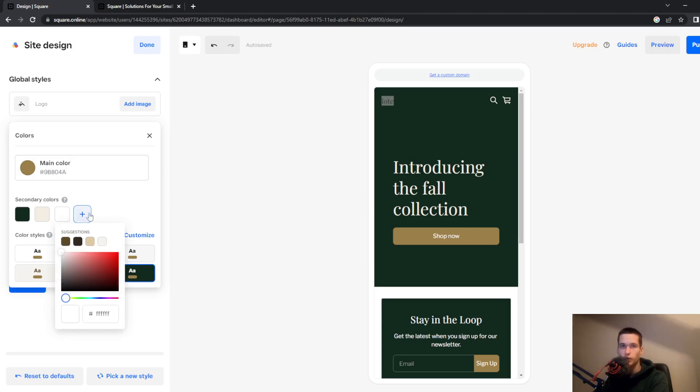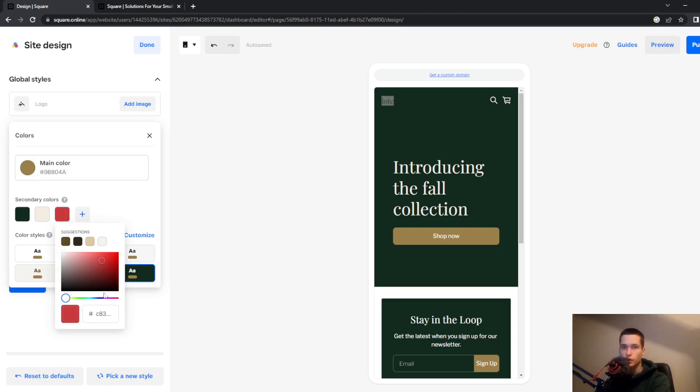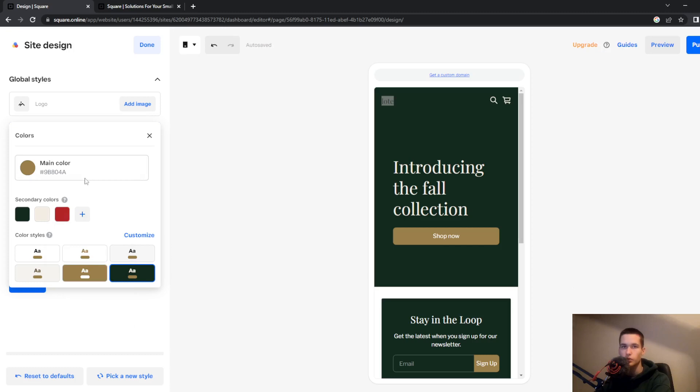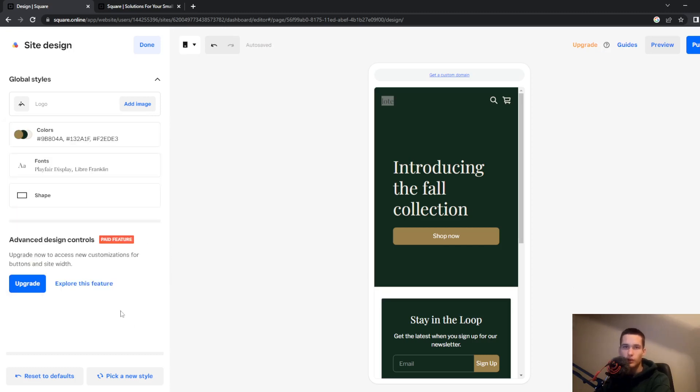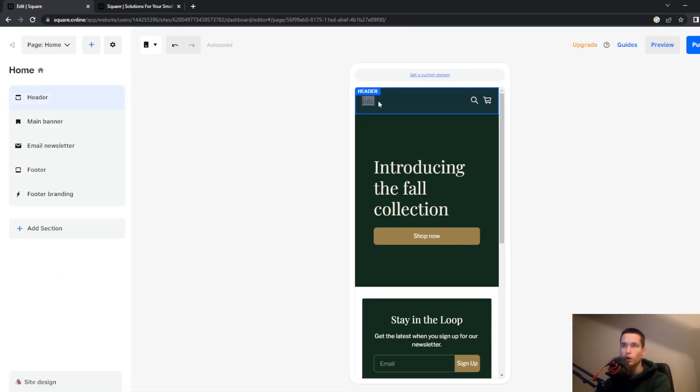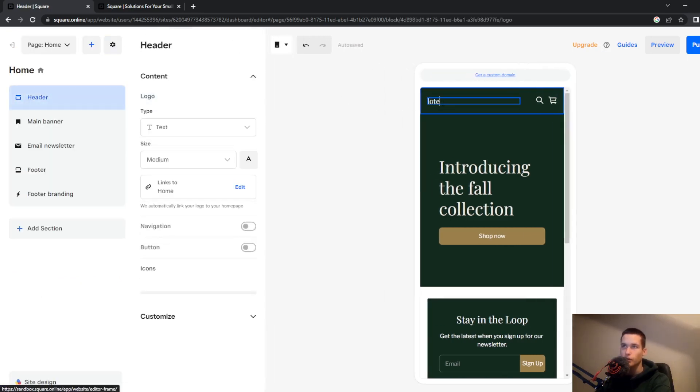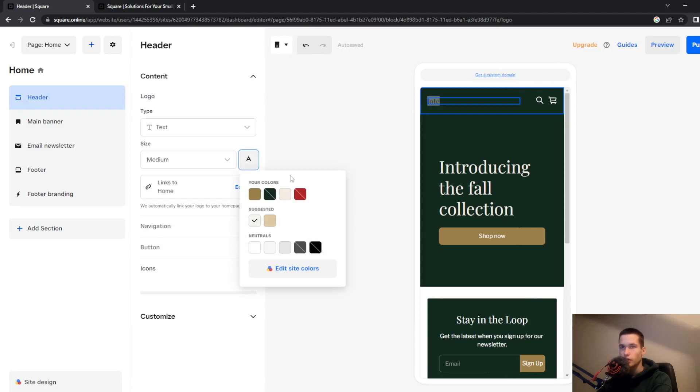So to add color click on this plus button and choose simply the specific color that you want. I will go with this red one and once you do that you can then go to your text, select that and choose the color that you want.